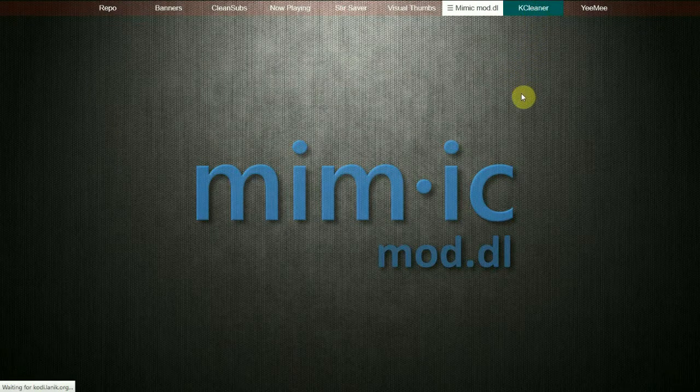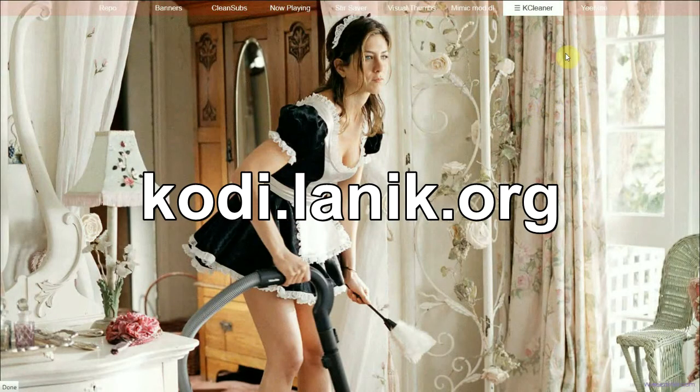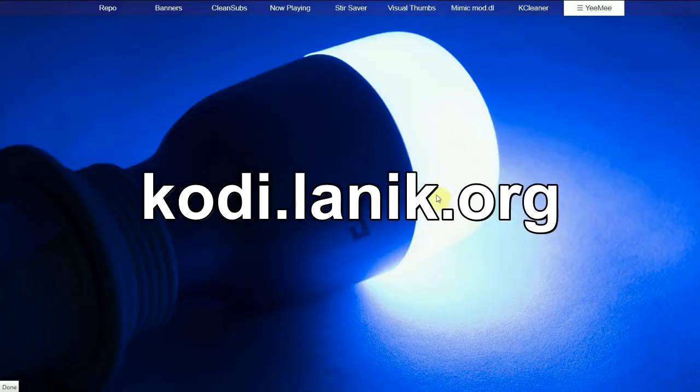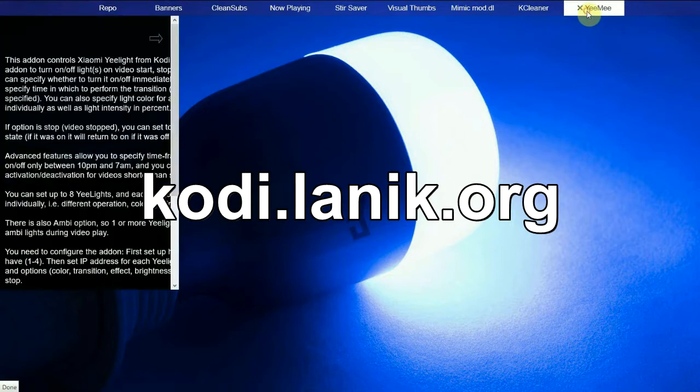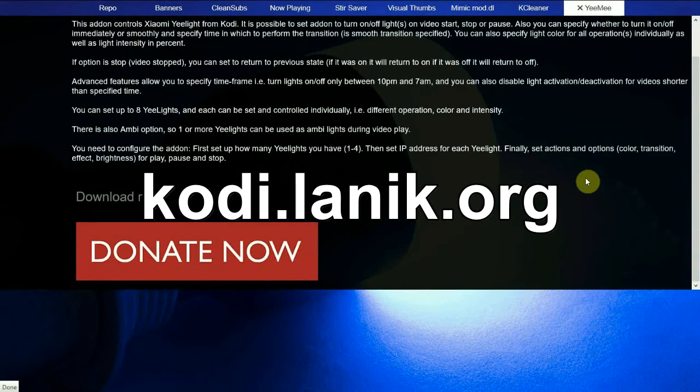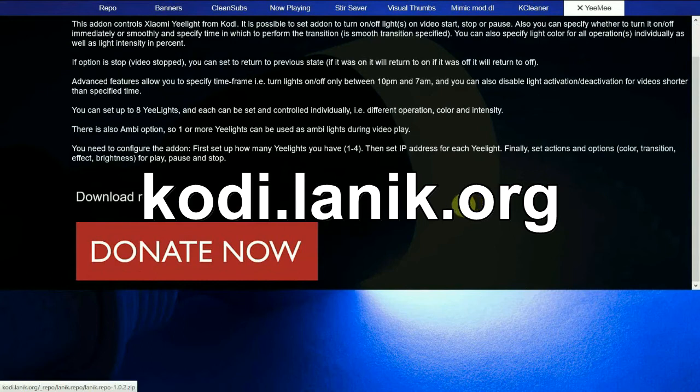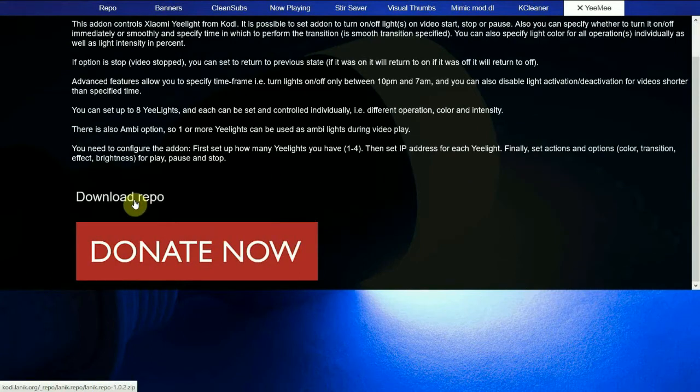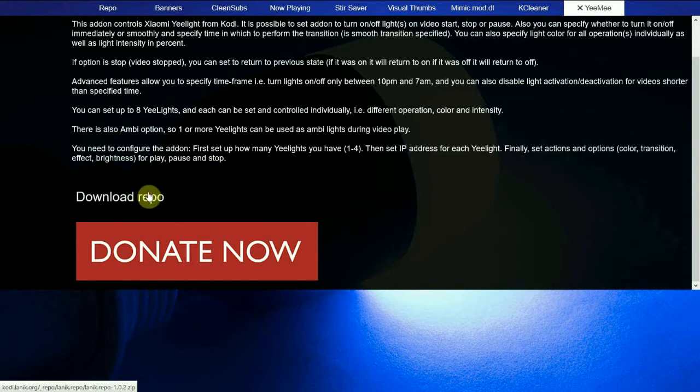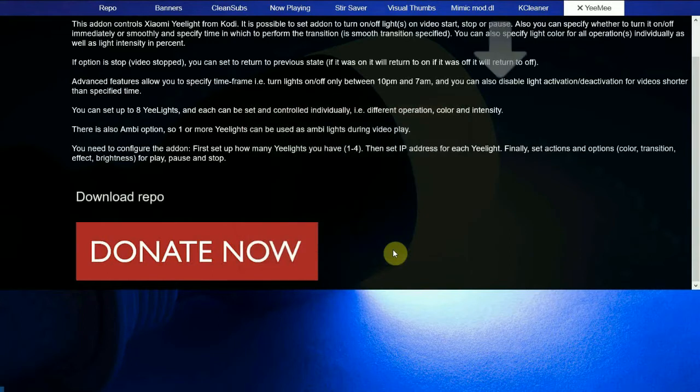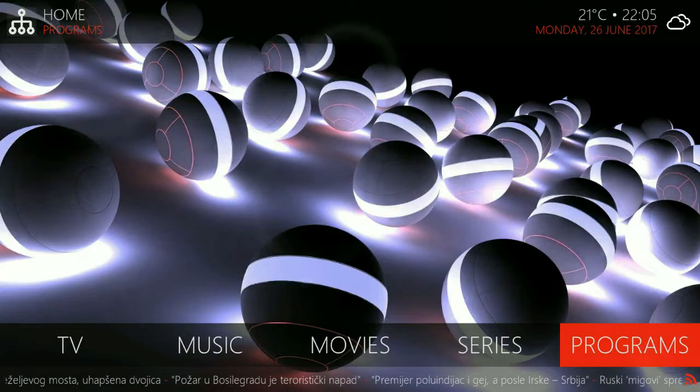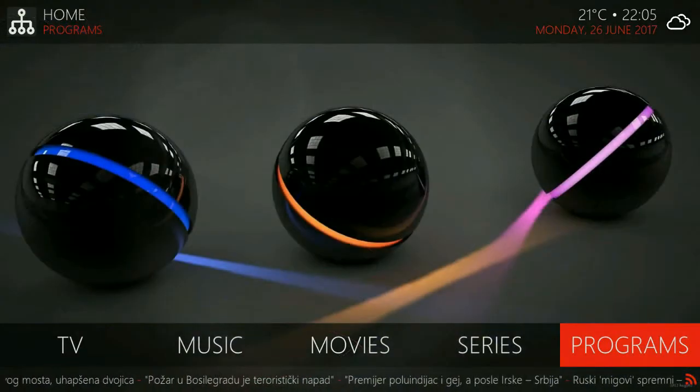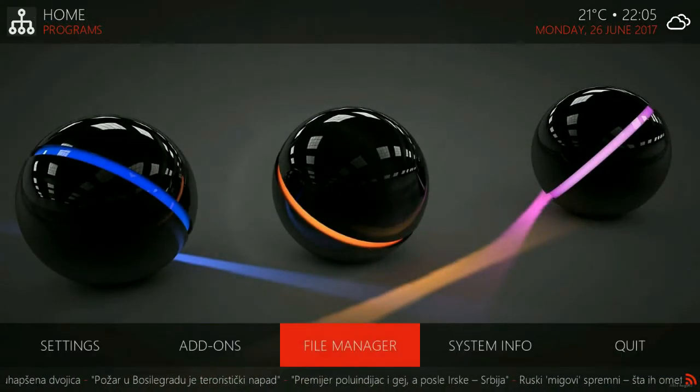So head on to Kodi.Lanik.org and go to the YEE ME add-on and you will see a button that says download repo. So you have to download the repo to your computer and then copy it onto your Kodi machine. Once you download the zip file, you have to switch to Kodi and install the repo.